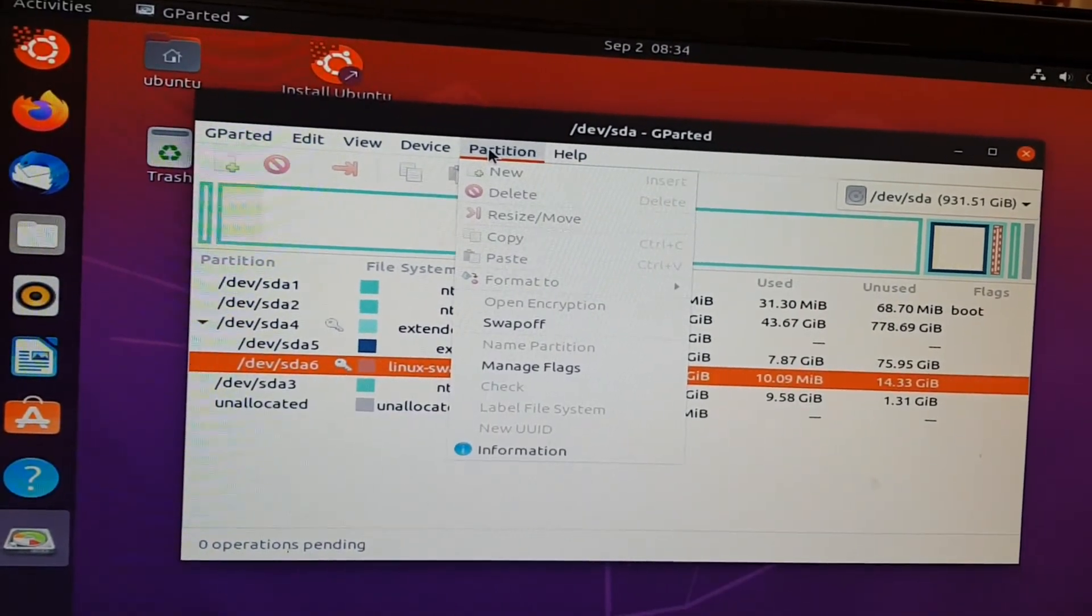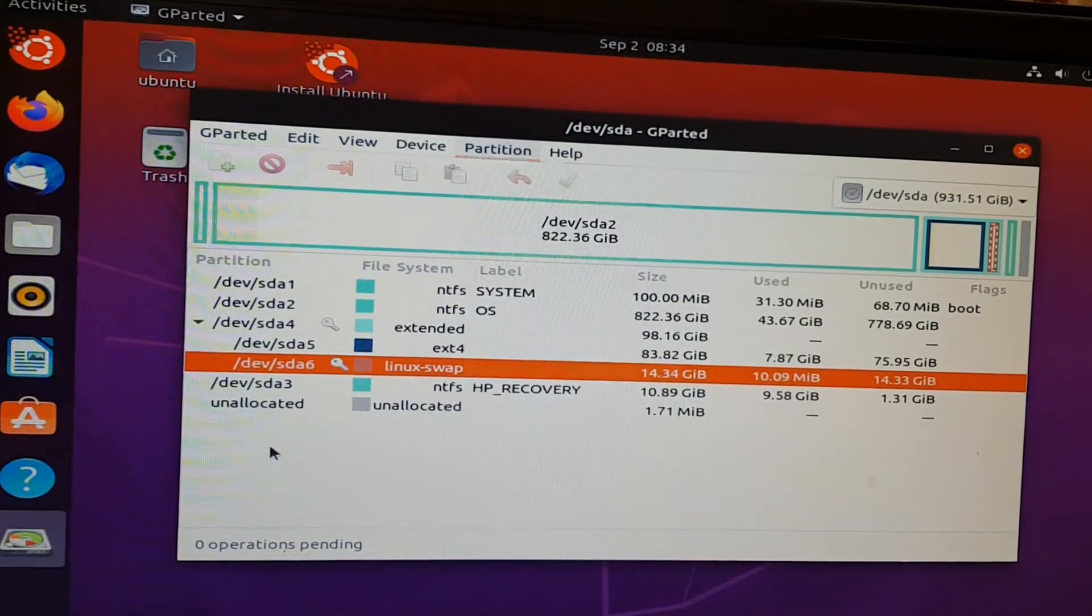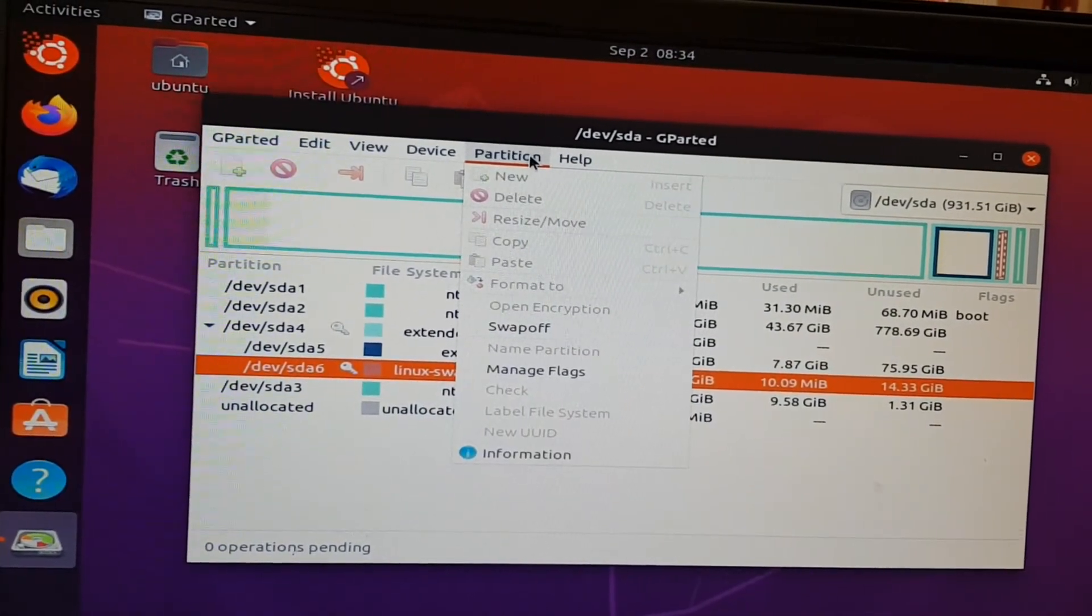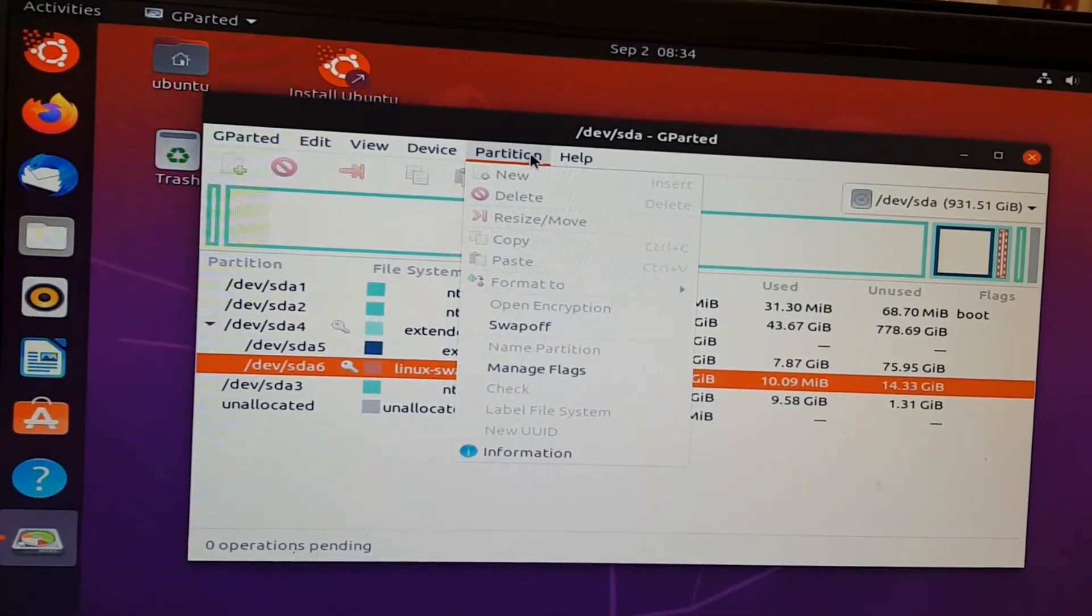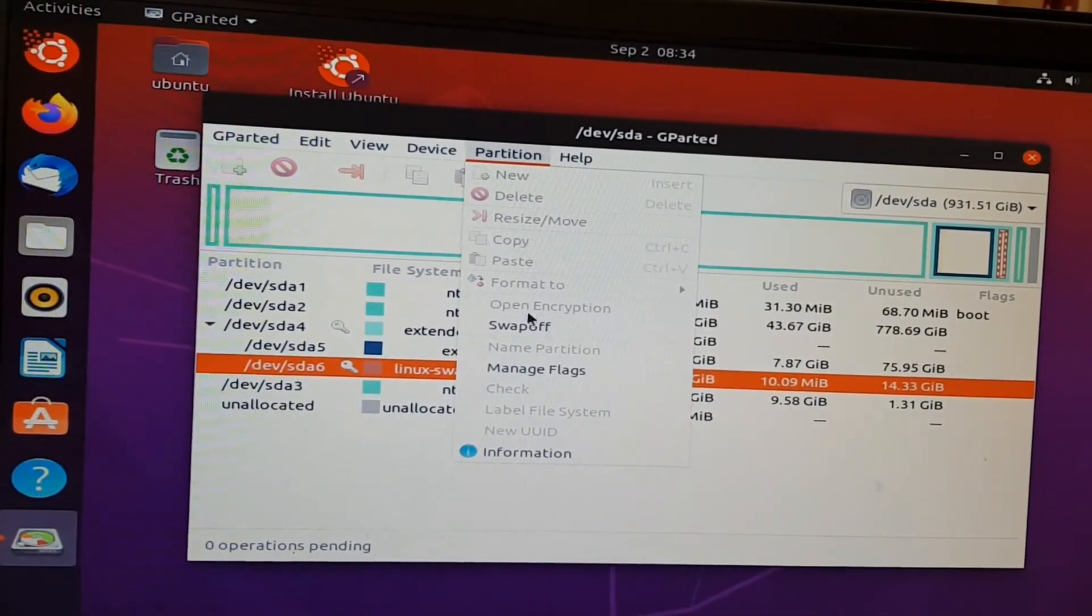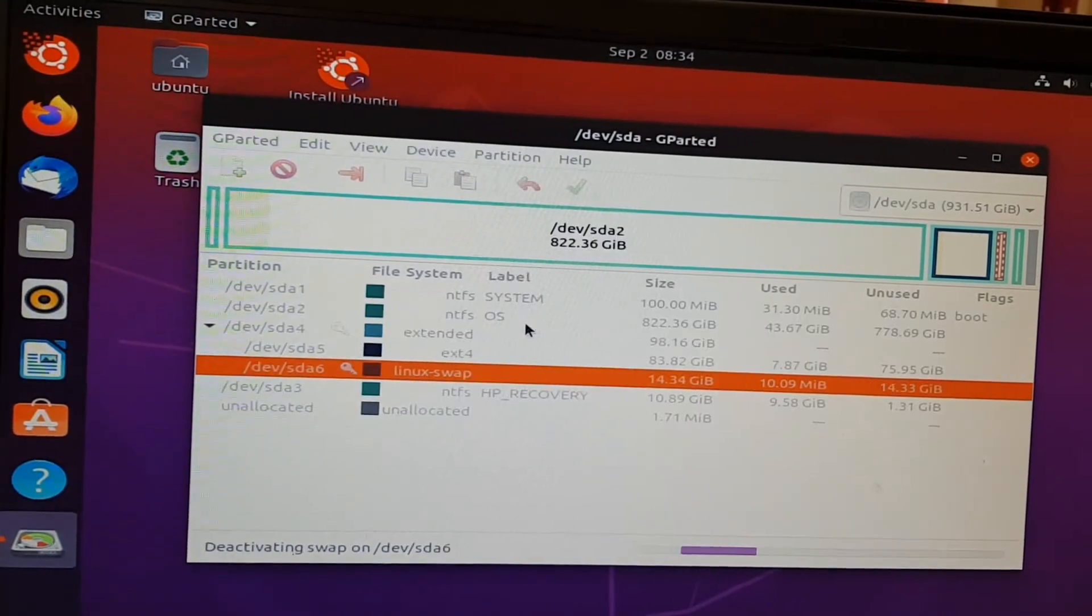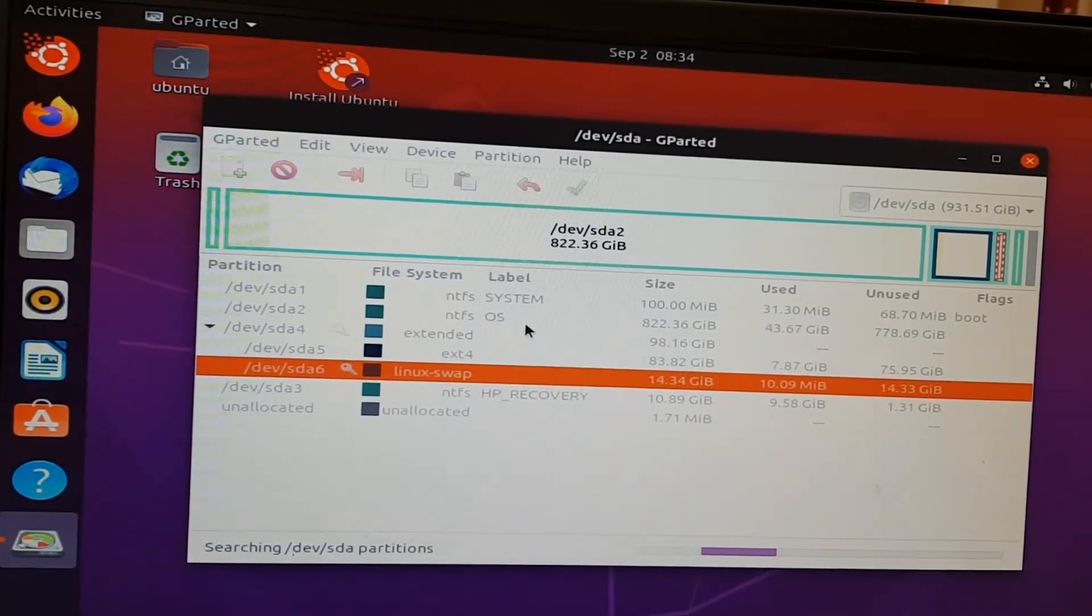First, if you select the swap part here, the Linux swap, go to Partition tab and let's turn that swap off first. Now we can resize this.